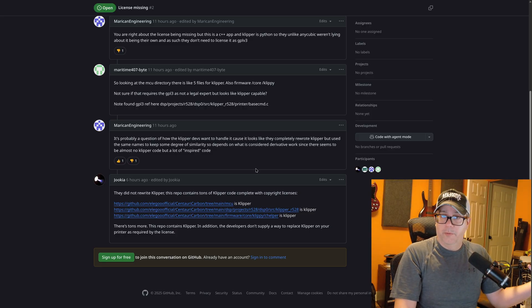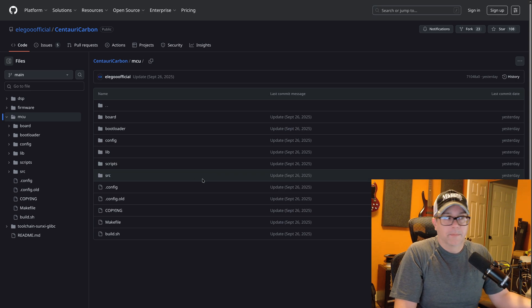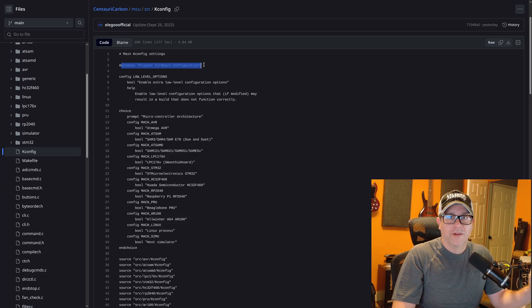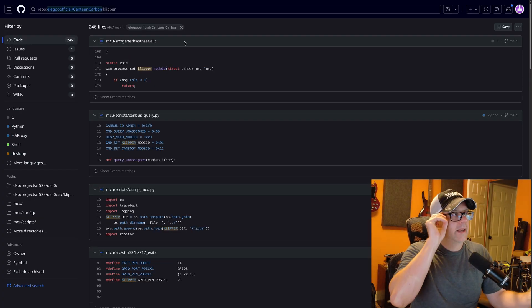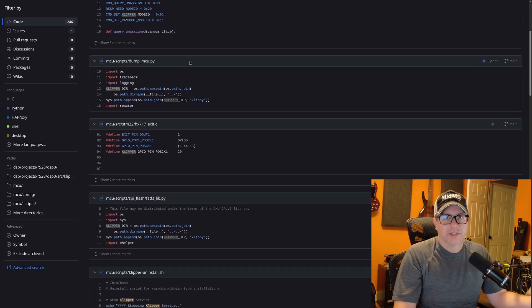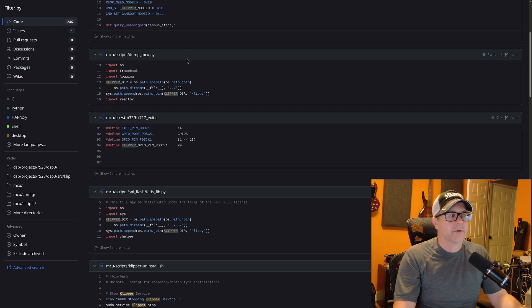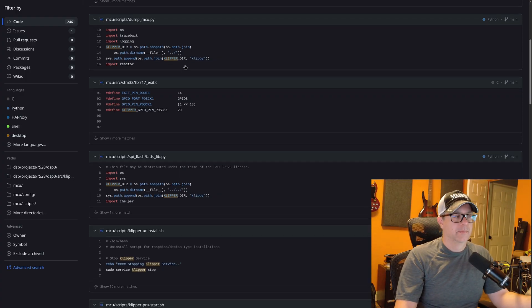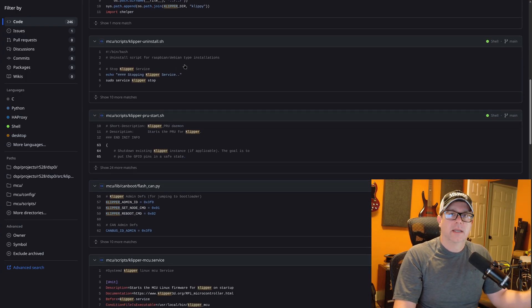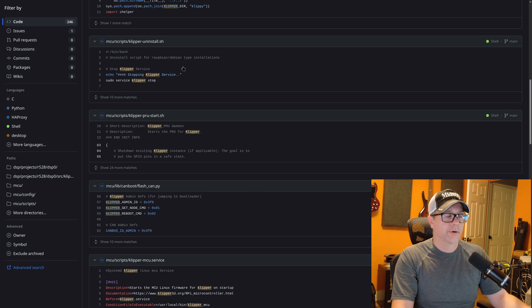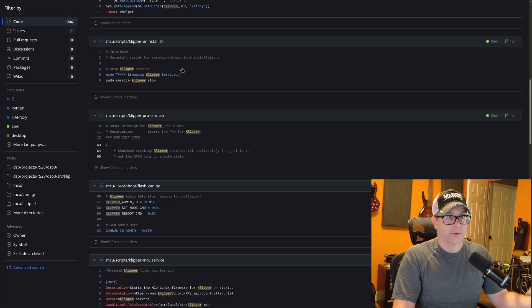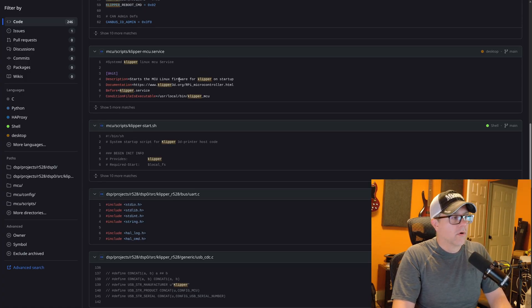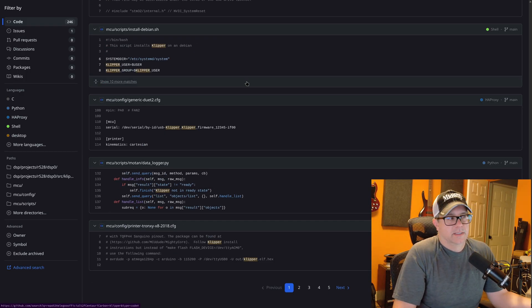Now I can only find references to it in articles like this one on Hackster.io on their review of it, basically showing, yeah, Elegoo saying it wasn't Clipper. So now that they've released source code, people can go through it and people have identified, yeah, this is Clipper in here. If you go into this kconfig file, it says main menu Clipper firmware configuration. So you search the code base for Clipper and it shows up 246 times. So pretty definitive. Yeah, they actually took Clipper and reused it.